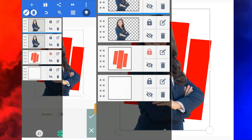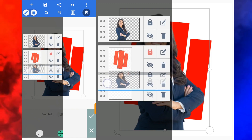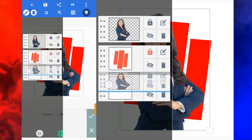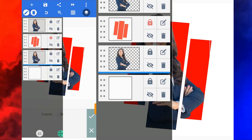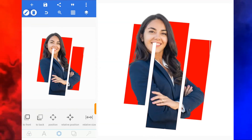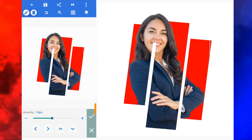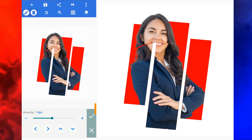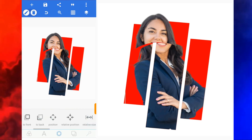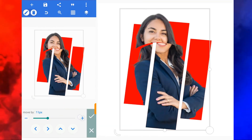Now you click here and drag it down so it's going to be below the red object. Click on good. You click this one, come to position, and increase the position to negative 14. Then come over here, select this one, come to position, and also set it to negative 14. Click on good.